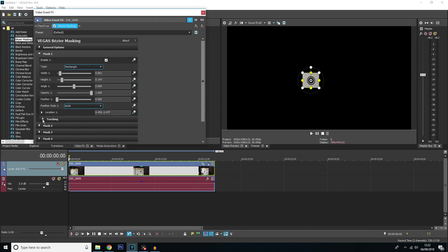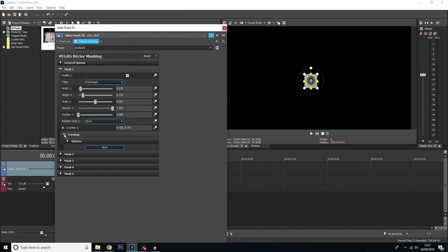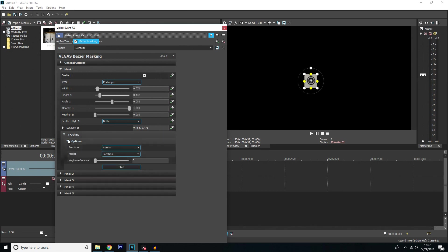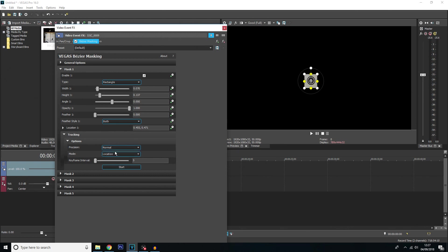And then we'll want to click tracking down here. So once you've clicked on tracking if you click on options you'll have a few more options related to the tracking itself. The top one here precision is basically how precise the track is going to be. For now, I'm just going to keep it on normal as I'm not too bothered about it being on high precision.